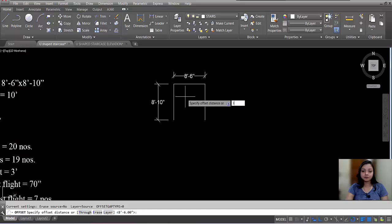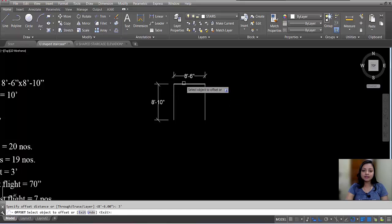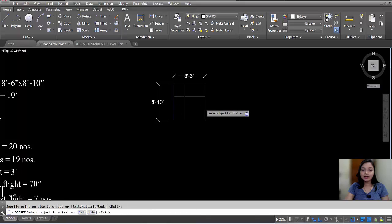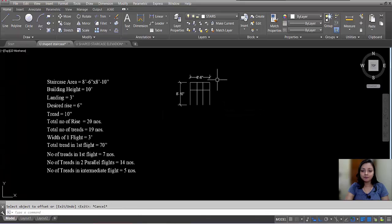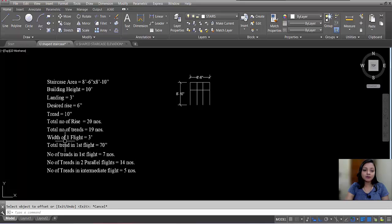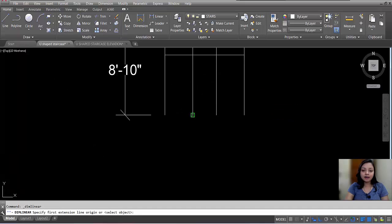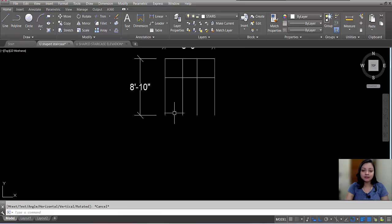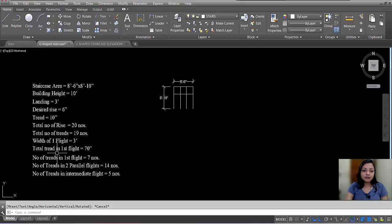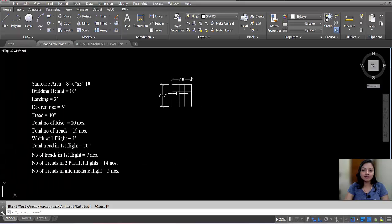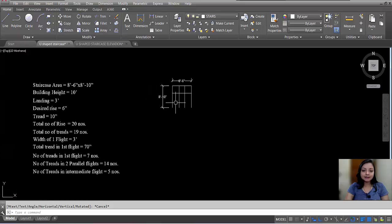Now for landing — we have to provide 3 feet. Give offset with offset distance 3 feet. Select this line, click to this side; select this line, click to this side; select this line and select this line, click to this side — 2 landings done. Rise is 6 inches and tread is 10 inches. In plan we can see the tread. Total number of rises is 20, total number of treads is 19, width of one flight is 3 feet — check the width of flight: it is 3 feet.